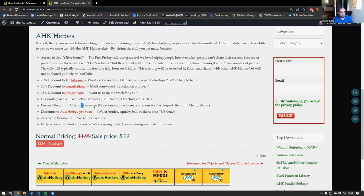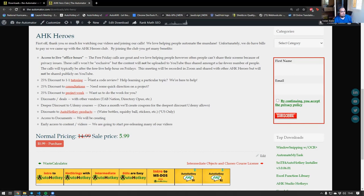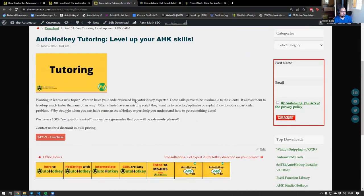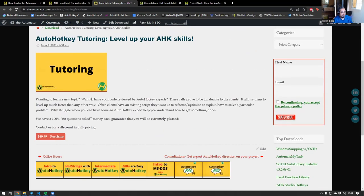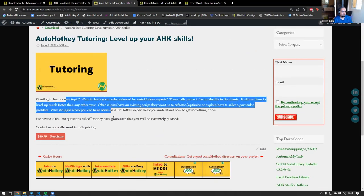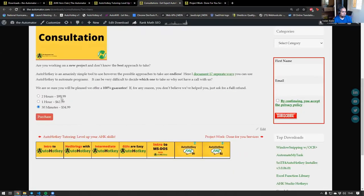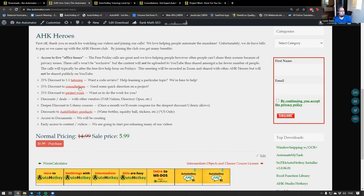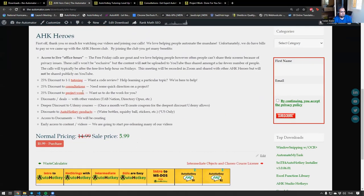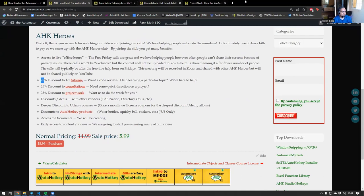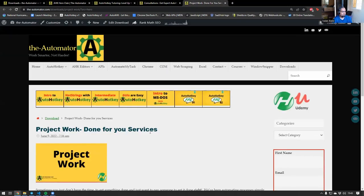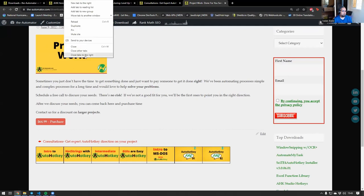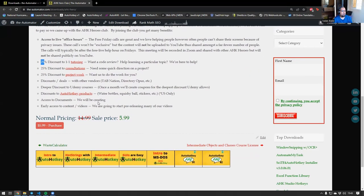Not only that, you get discounts on the Udemy courses that we already have and discounts on our AutoHotkey products. If you click on those links you will be able to actually take a look at what we're doing with the tutoring and you have ways to purchase right there. You will see the pricing for them. If you are a member of the club, then you get a 25% discount on any of the prices that you see there.